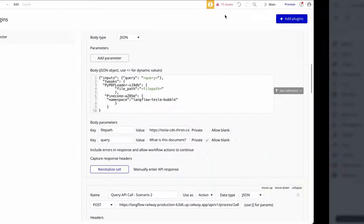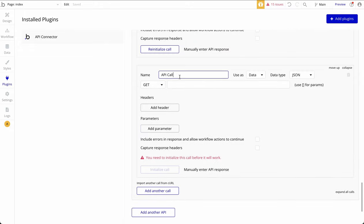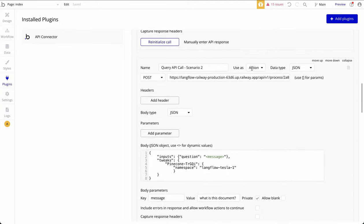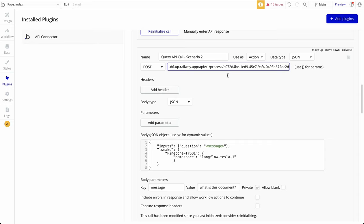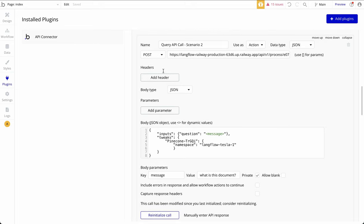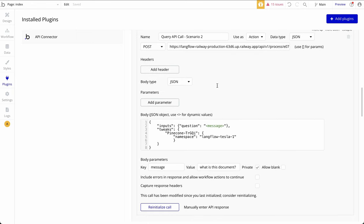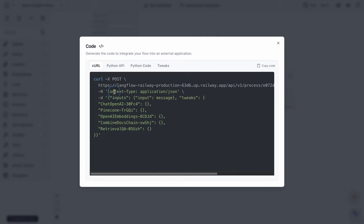The next step is to take this URL and the configuration and use them in our Bubble app. I'll take the URL and, similar to the previous case, add another API call. I gave it the name 'query API call,' brought in the URL from Langflow, and used it as an action. Similarly, data type is JSON, body type is JSON, and it's a POST call. Since we already added a shared header for all API calls, we don't need to repeat the header here.